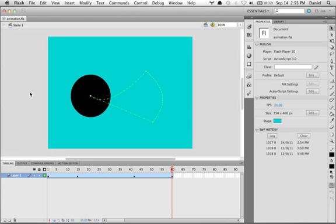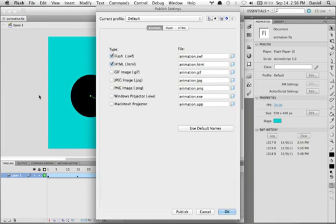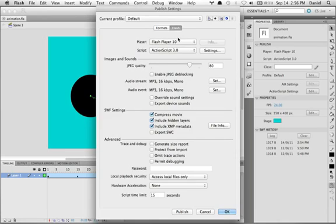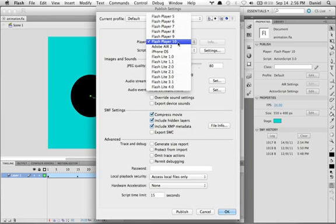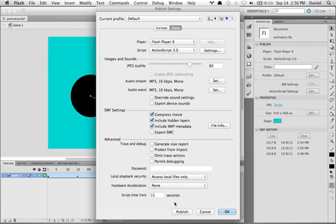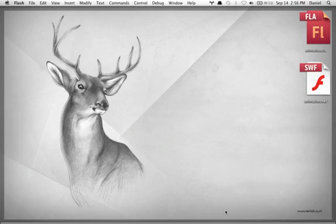First, we'll need to export a SWF file. I've opened our Flash document with our animation, and let's change the publish settings. At this moment, I only want Flash, and let's set it to Flash Player 9. Let's click the publish button, and now you'll see that at my desktop I have an animation.swf file.